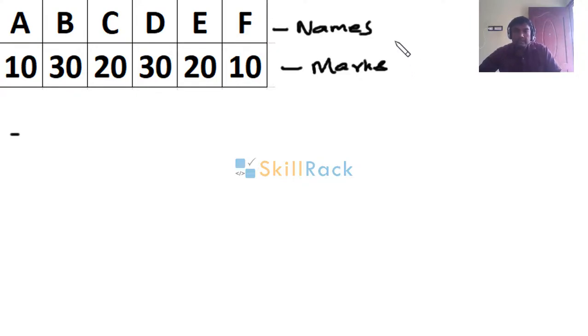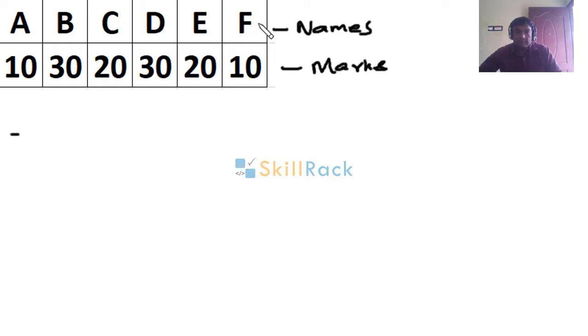Now consider the following details. The names of the students are given in the first row - six student names - and their marks are given in the second row.